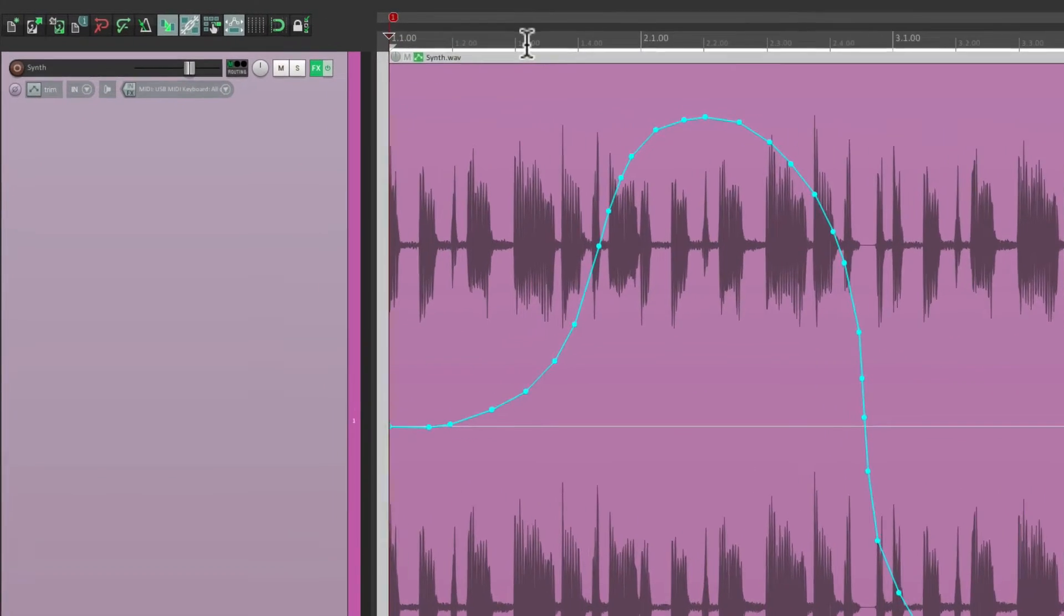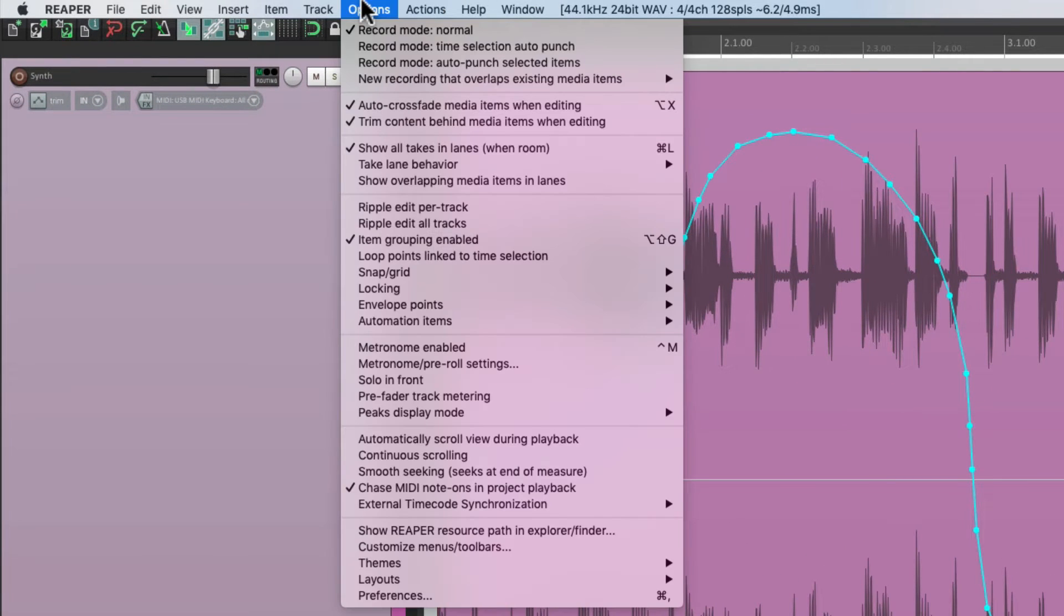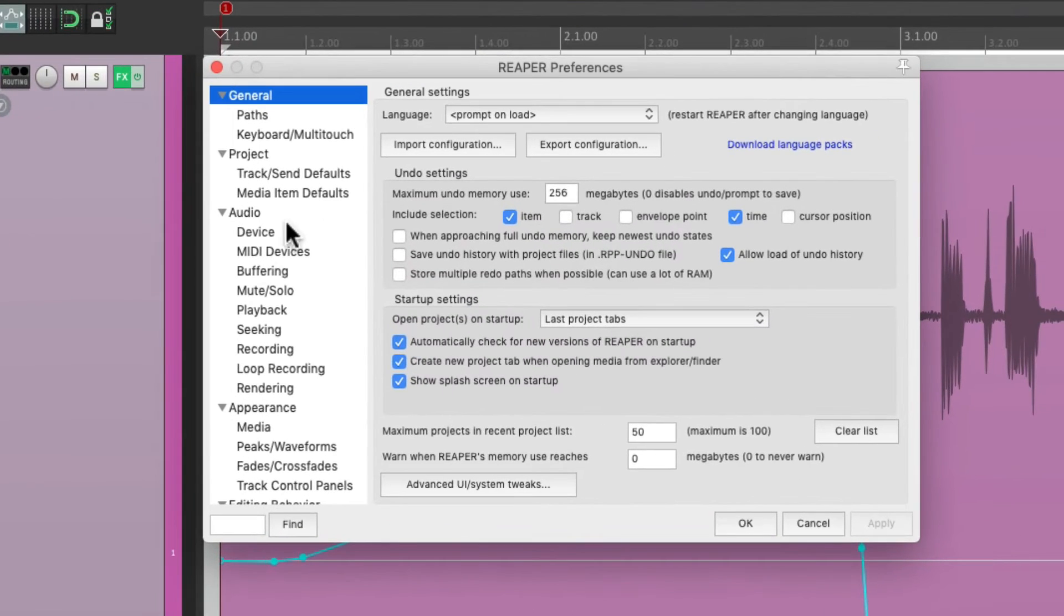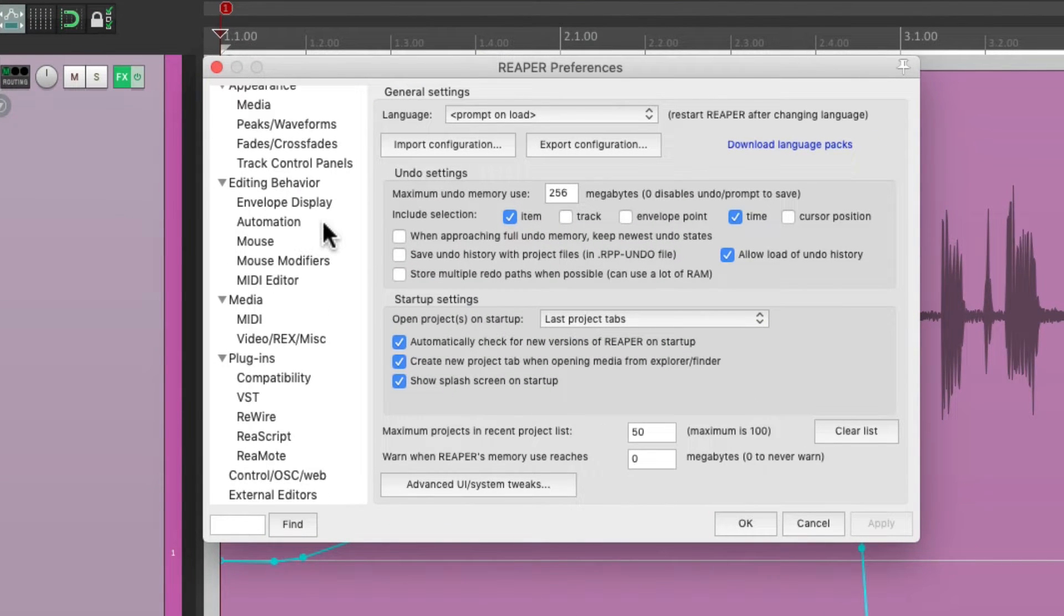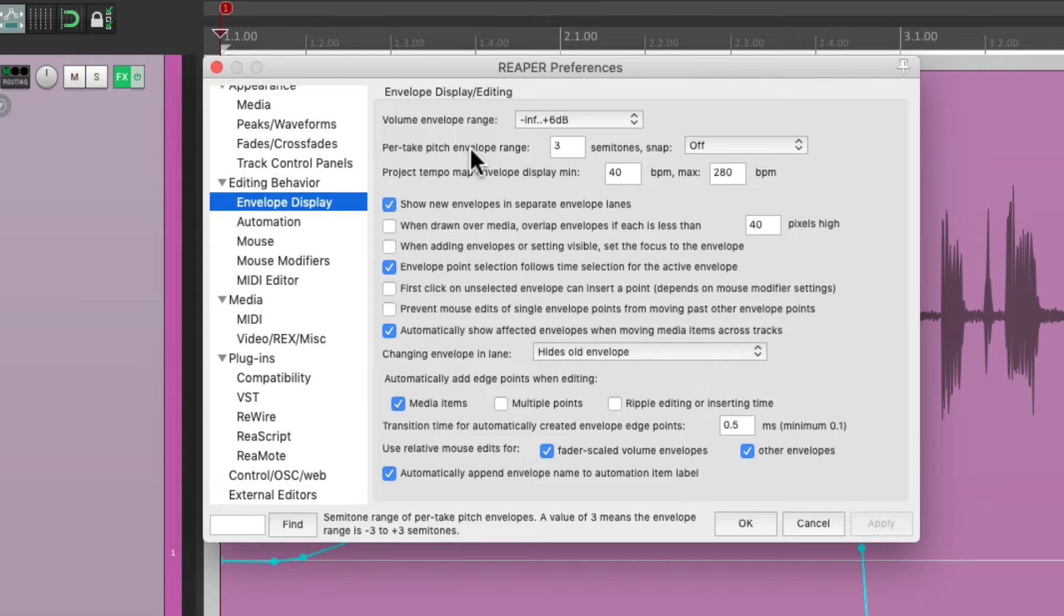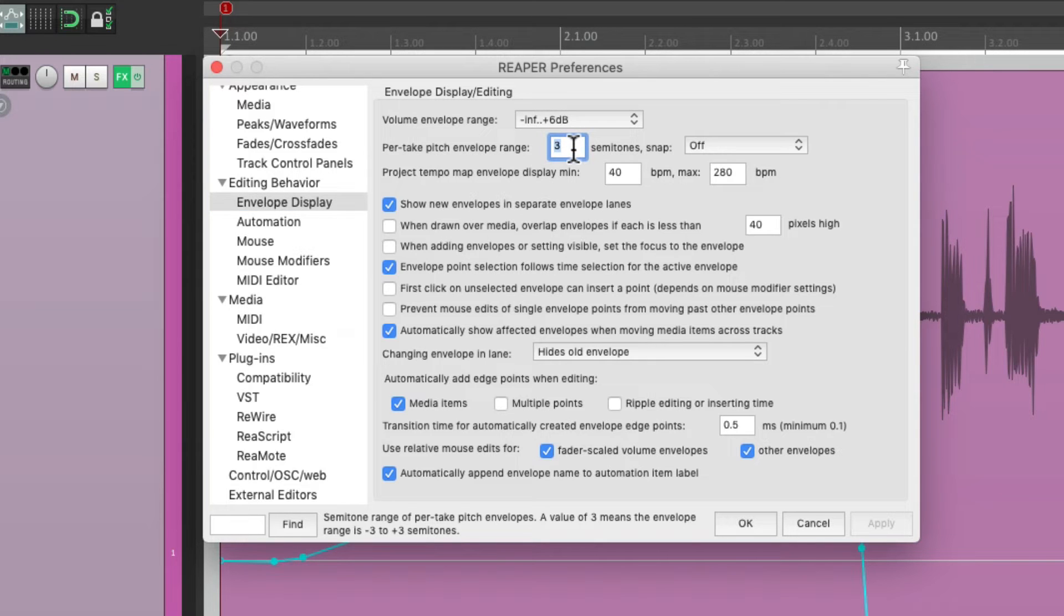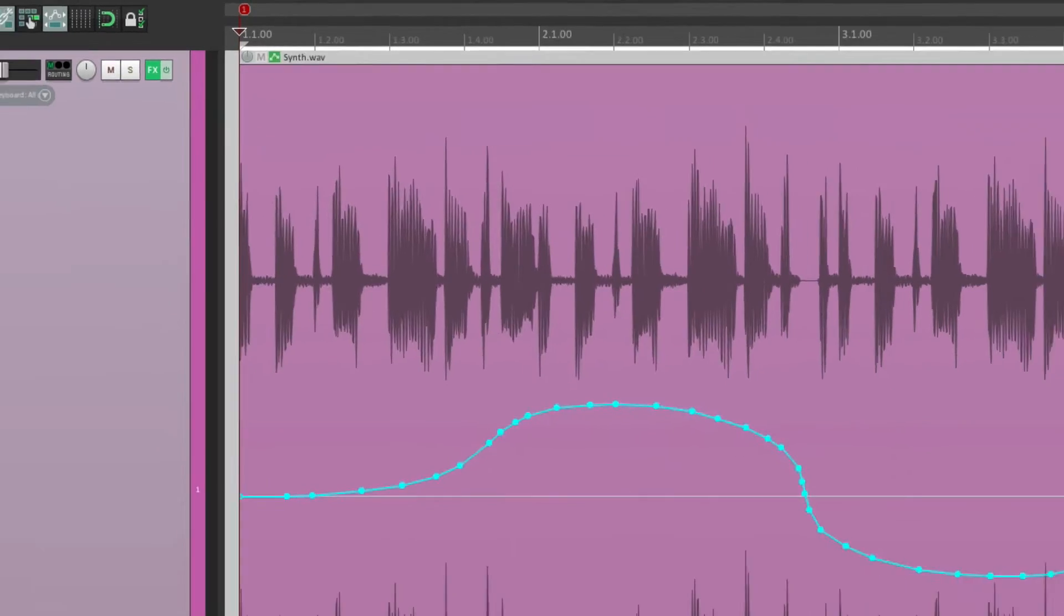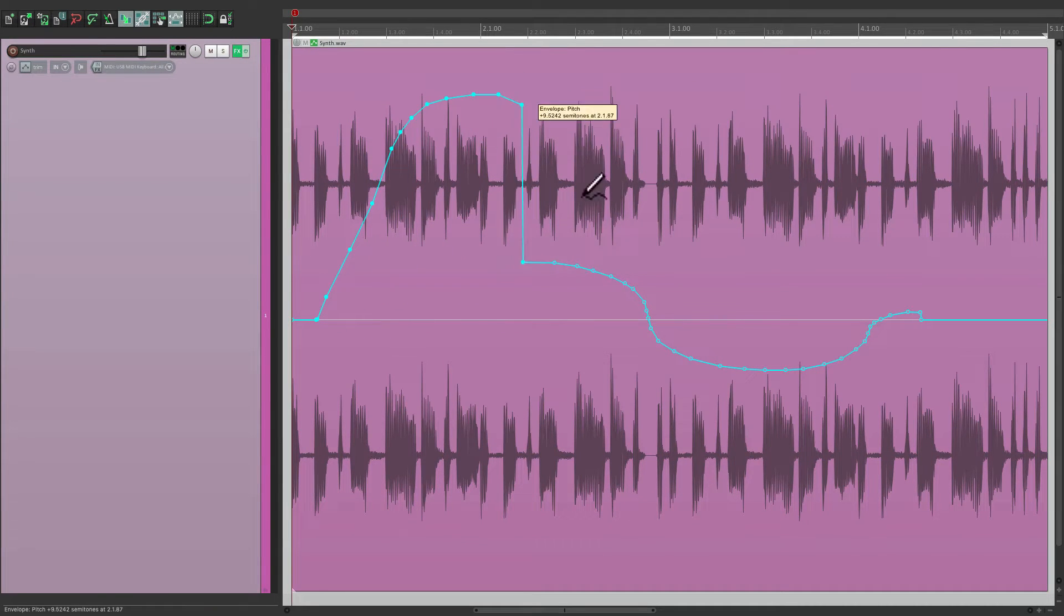So, let's go to our preferences. Go to options, preferences. And we'll scroll down to envelope display. And right over here, we have per take pitch envelope range. By default, it's three, but let's change it to twelve. Although we can change it to anything we want. But choosing twelve will give us a full octave. So, we can draw in bigger changes.